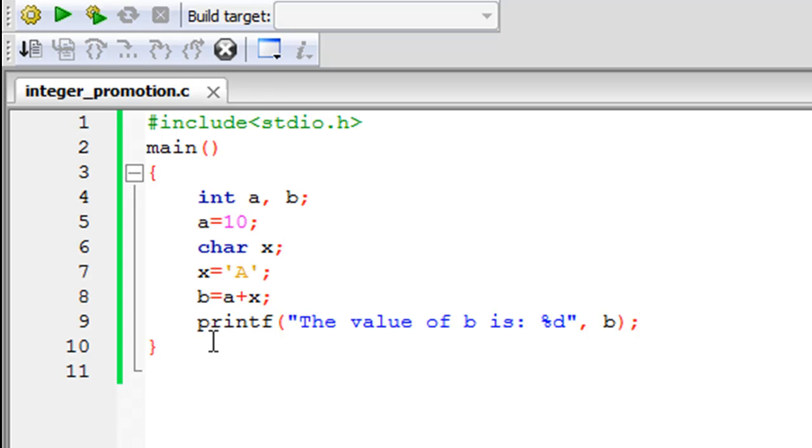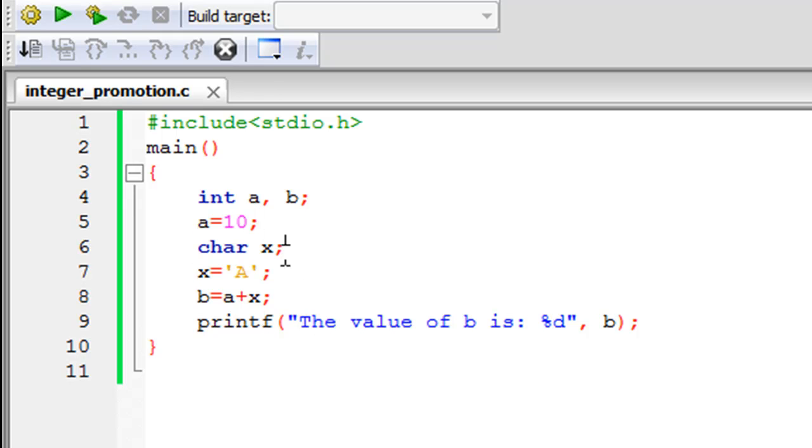Since x is a character, the compiler is going to fetch its ASCII value which is 65. It's going to add that value to a, and the value of a here is 10, so 65 would be added to 10 and the result 75 would be stored in b.